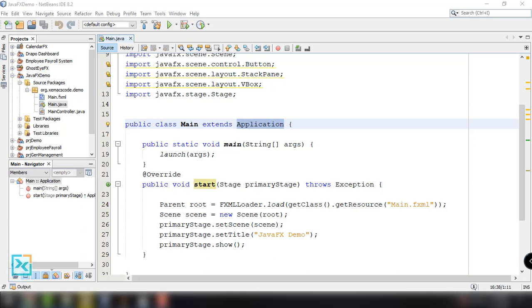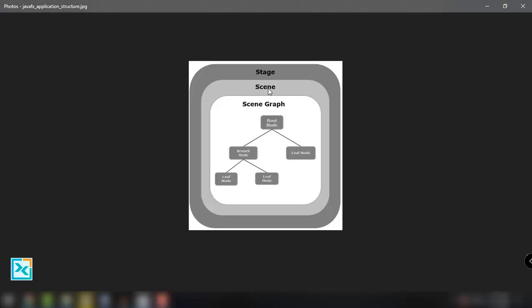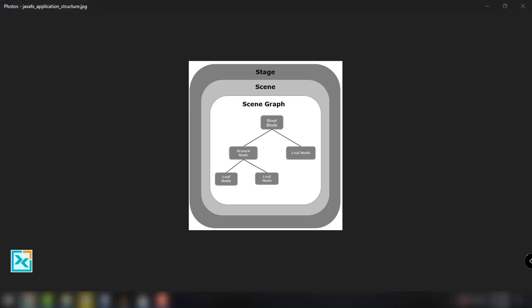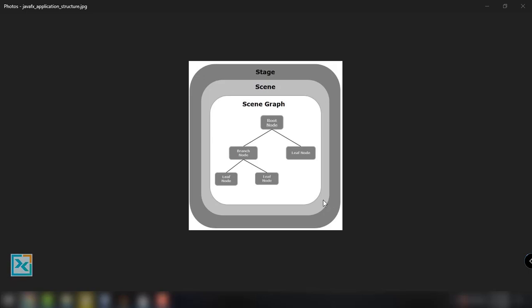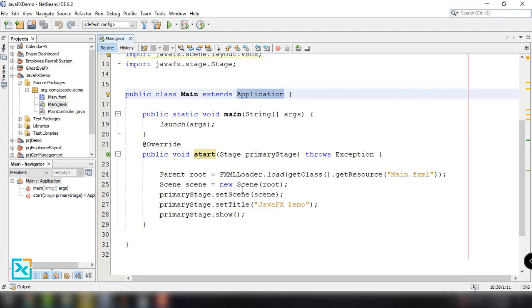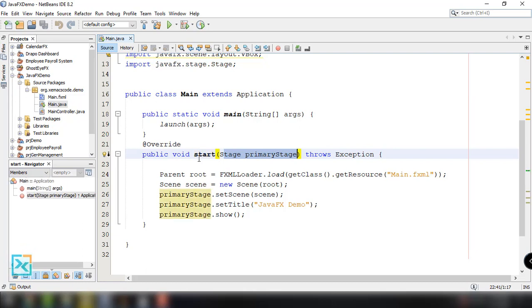A JavaFX application will have three major components, namely stage, scene, and nodes, as shown in this particular diagram. Basically, a stage or a window contains all the objects of a JavaFX application and it is represented by the Stage class of the package javafx.stage. The primary stage is created by the platform itself, and the created stage is passed as an argument by the start method of the Application class.